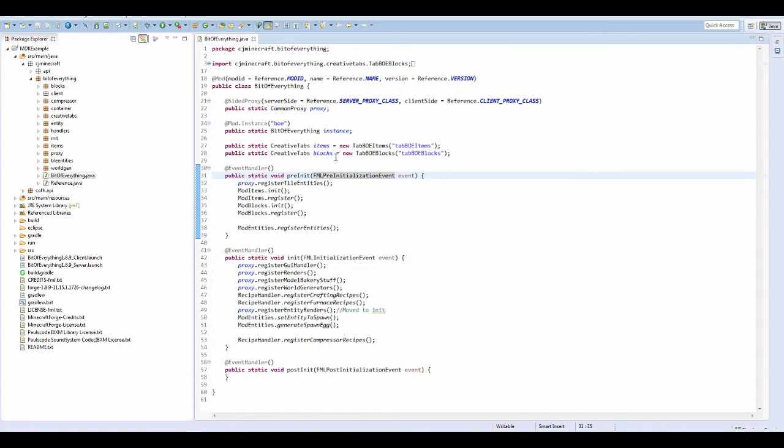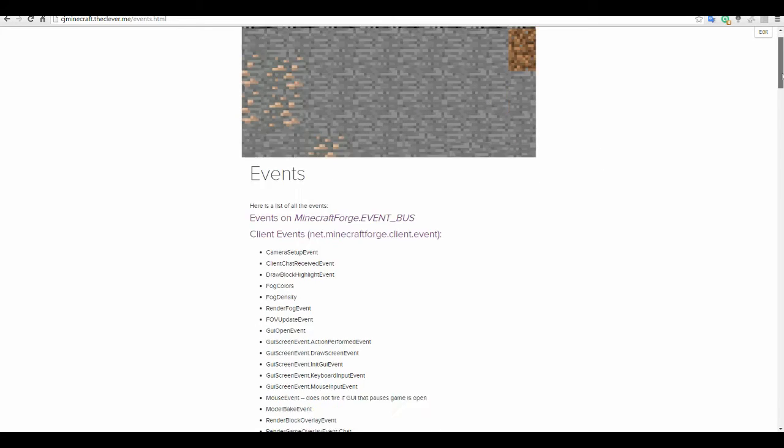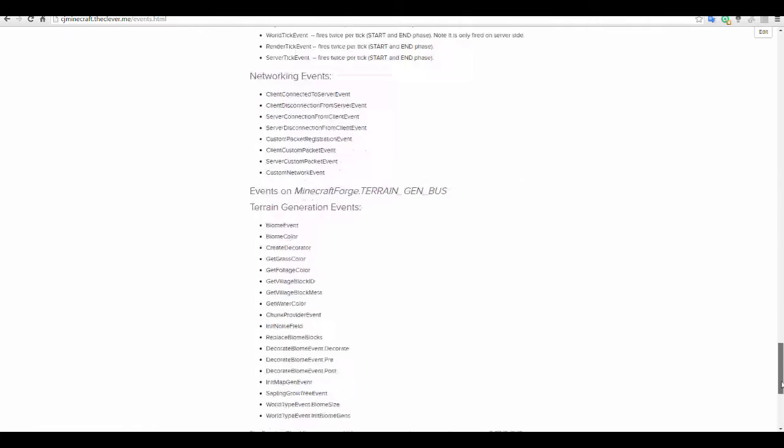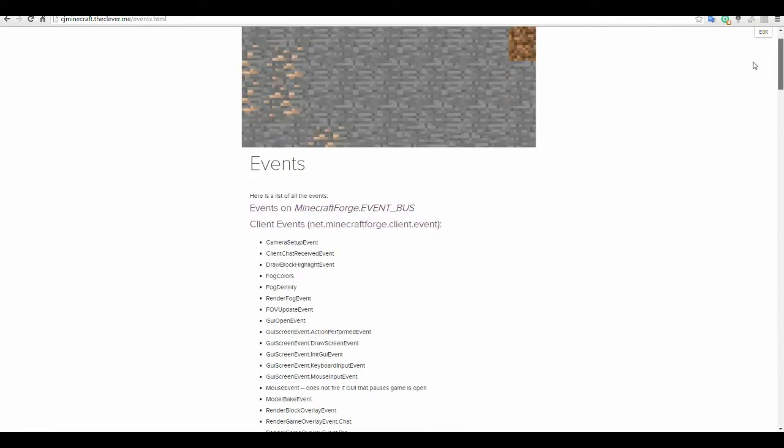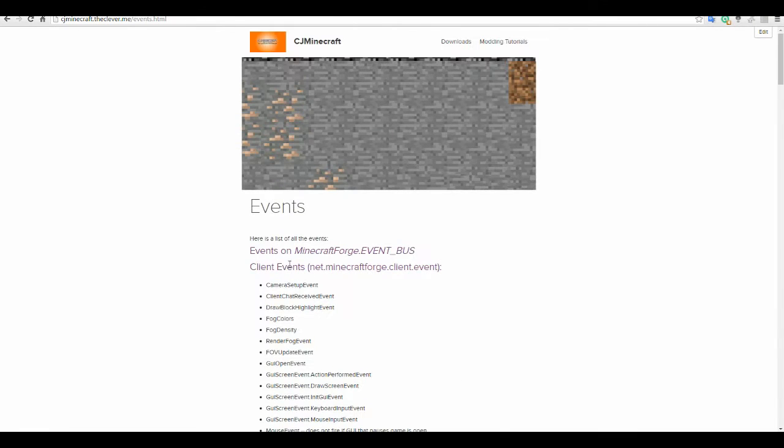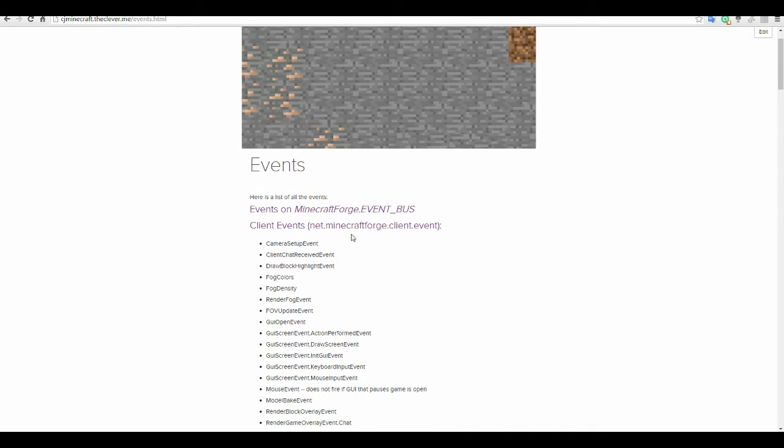These are FML. And these are just so we can alter stuff. So in the description of this video there's going to be a link to my website with this really long list of events.